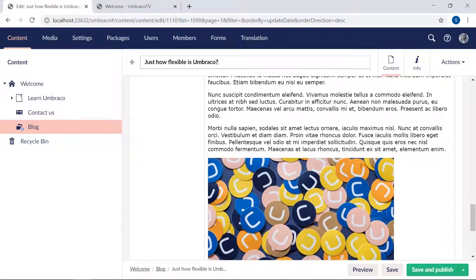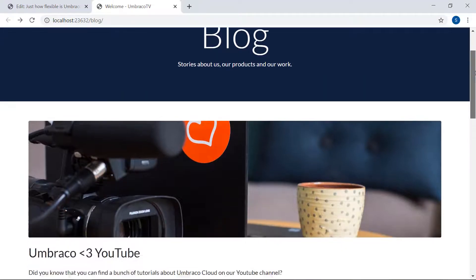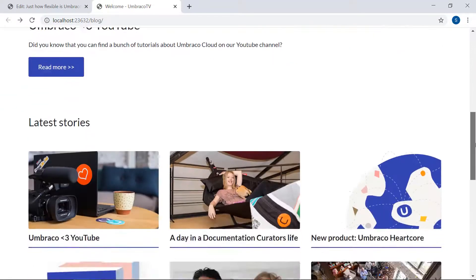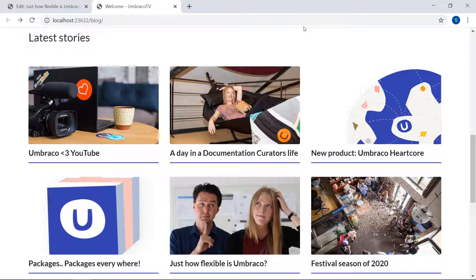So how about the front end? Let's head over and have a look. This is how our blog page currently looks. We have the featured blog post up here and the collection of blog posts down here. But this grid down here is still just static HTML, which does not yet render our blog posts. It's time to do something about that.